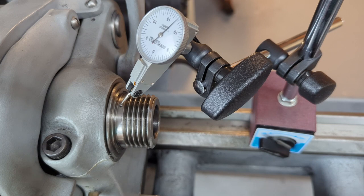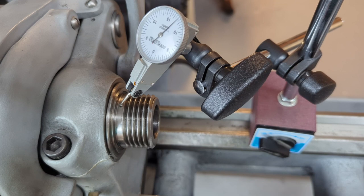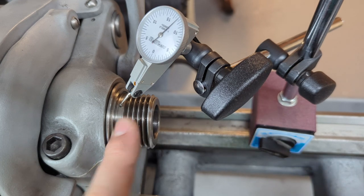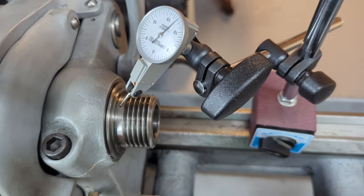According to the South Bend service manual you want between one thou and two thou of play on the spindle vertical movement.